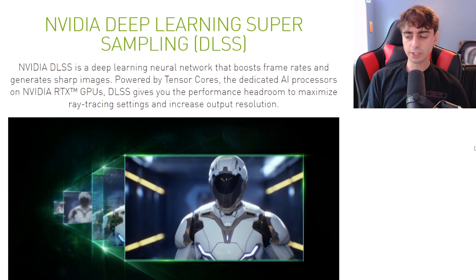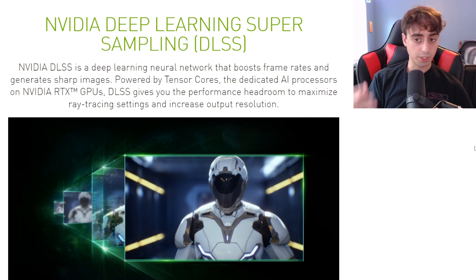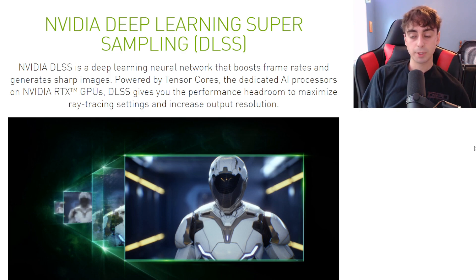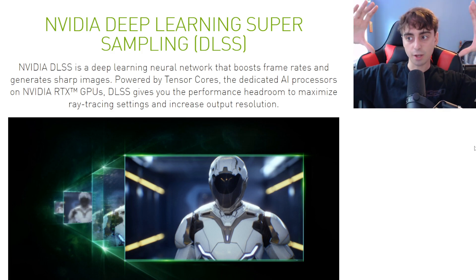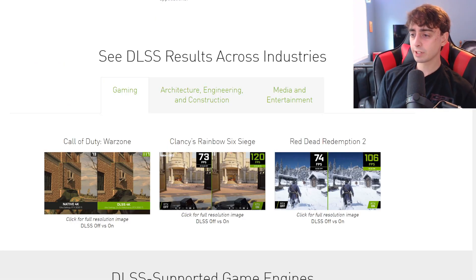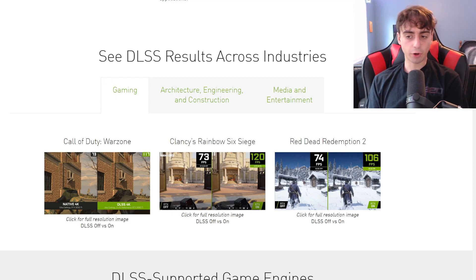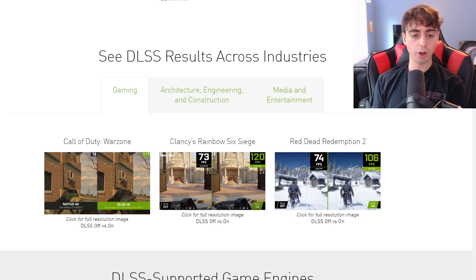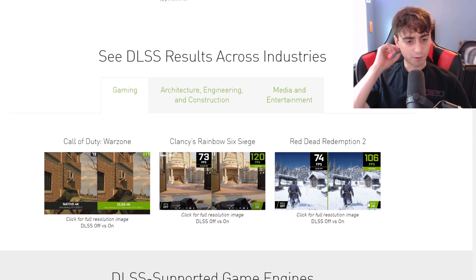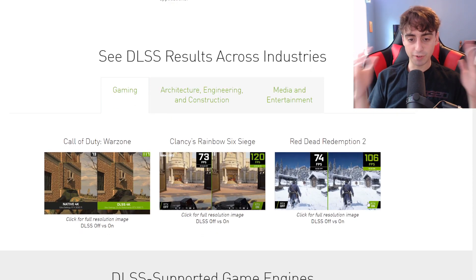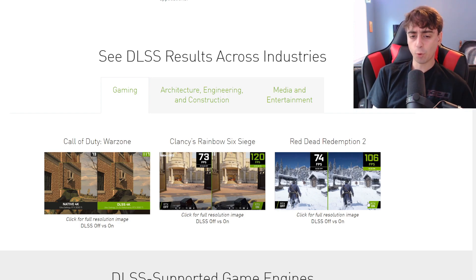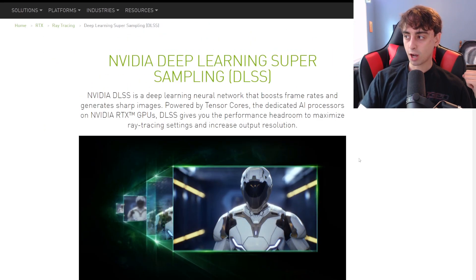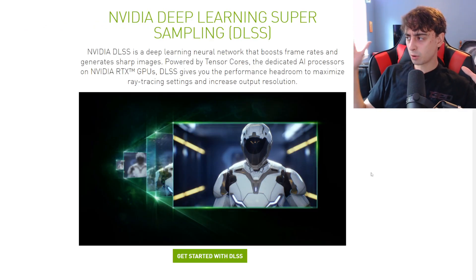If you don't know what DLSS is, basically it's AI upscaling for video games in real time, which means you can run video games at a higher resolution and actually gain FPS from it, because the video game is actually being rendered at a lower resolution and then being AI upscaled in real time. For example, Red Dead Redemption goes from 74 FPS to 106 FPS, Rainbow Six Siege from 73 to 120, and Warzone goes from 73 to 117. When DLSS first arrived a few years ago, it was the biggest thing to happen for video game performance in forever. Normally you had to rely on raw horsepower, but now with the power of machine learning, we can upgrade our video games.